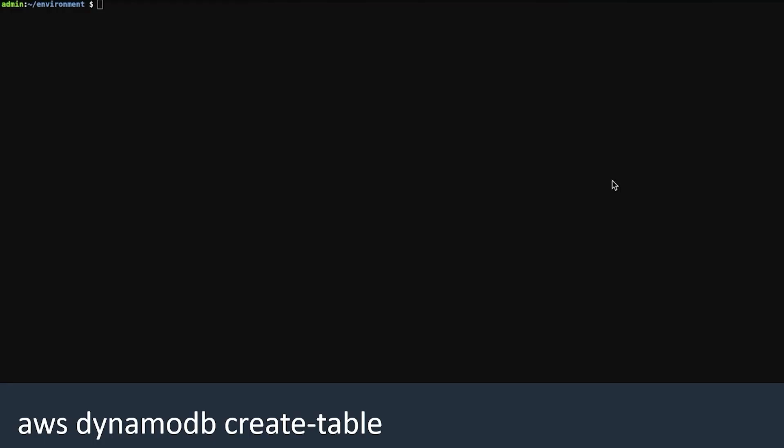Let's recap. In the DynamoDB console, we created a table called Music, created a primary key called Artist, and a sort key called Song Title. Then we added an item, created a global secondary index, and queried our database. Let's do the same thing from the AWS command line interface.